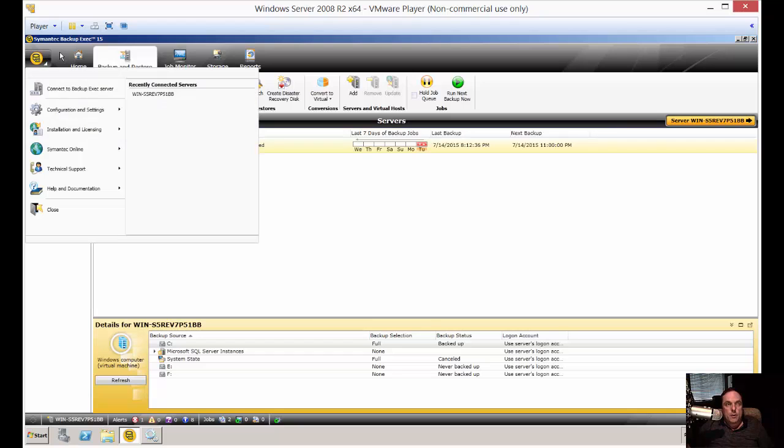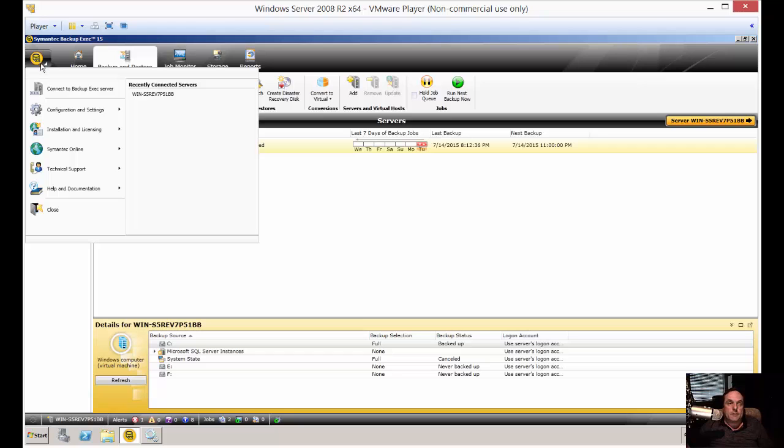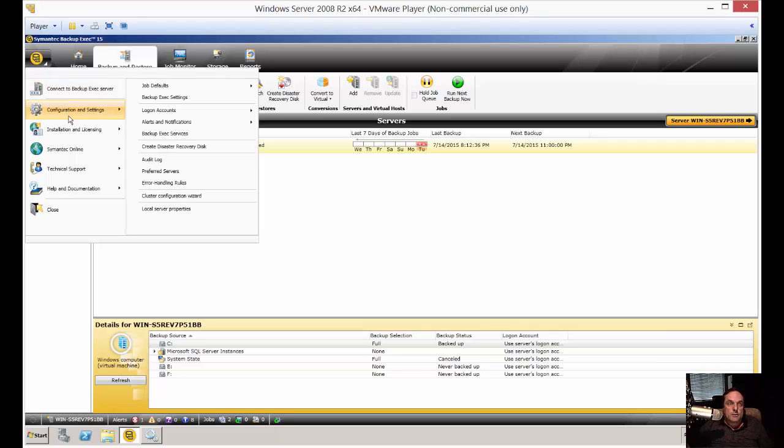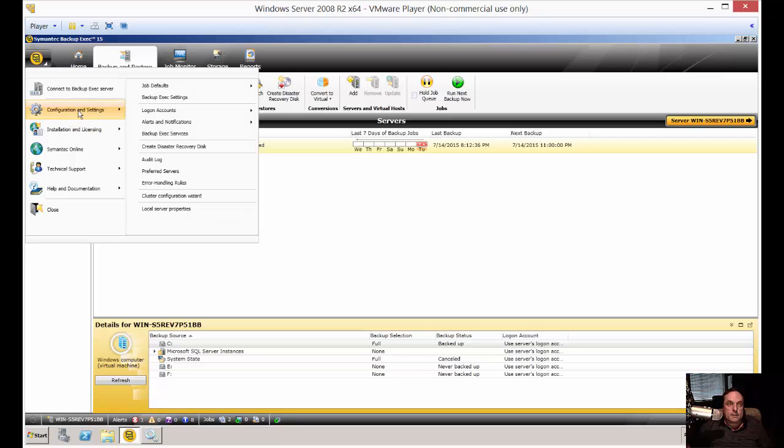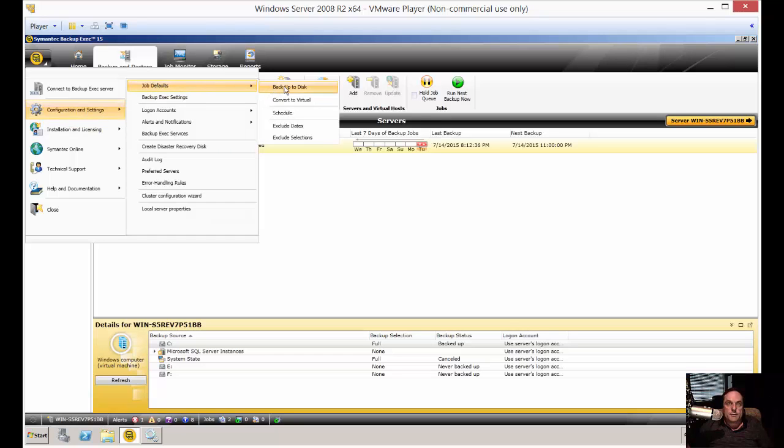The reason you want to do this is so that if you make a whole bunch of different backup jobs on different servers, they all have specific defaults so you don't have to keep setting them every single time. So once we get to this icon at the top, click on Configuration and Settings, and then click on Job Defaults. Click on Backup to Disk.